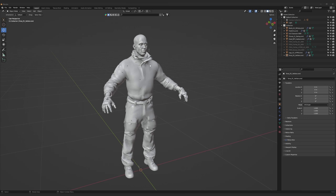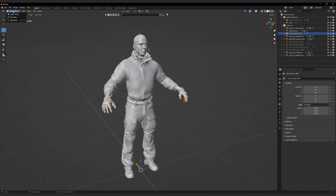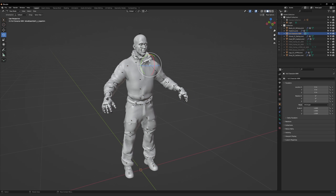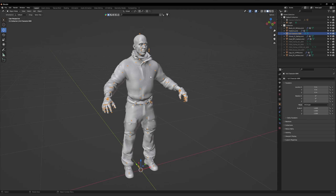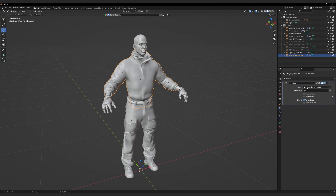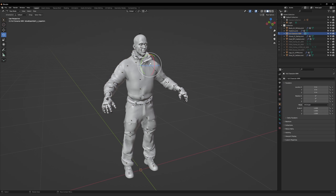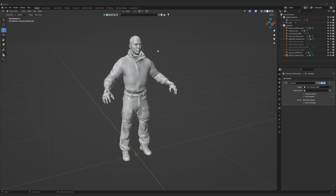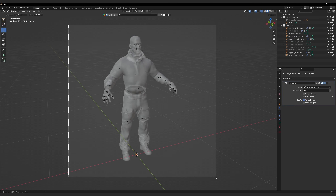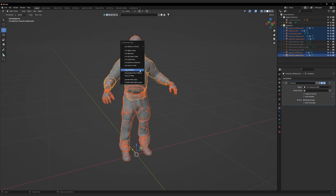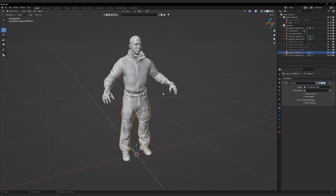Go to File > External Data > Unpack Resources, then select 'Use Files in Current Directory, Create When Necessary' — that will unpack the extra embedded textures into your textures folder. To test the armature, select it, go to Object Mode > Pose Mode, select a bone, and try to rotate it. You'll notice the armature moves but the model doesn't — that's because we haven't applied an armature modifier to the mesh. Click on the mesh, go to the Modifiers tab, and find the Full Character Arm — select that. There's an easier way: go to X-ray, box select everything, hit Ctrl+L, and select Copy Modifiers from the Link Transfer Data tab — this transfers the armature modifier to all selected meshes.